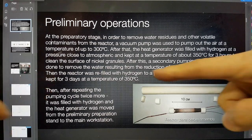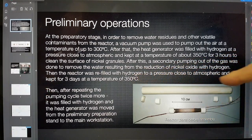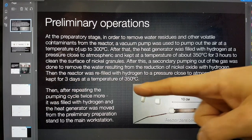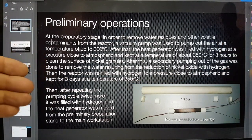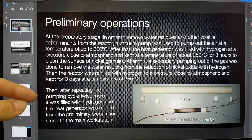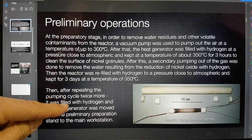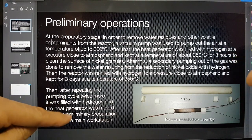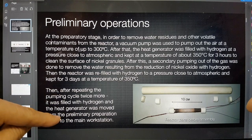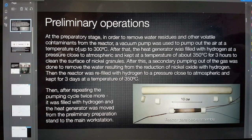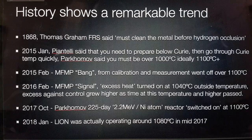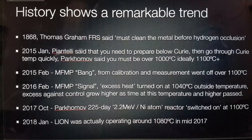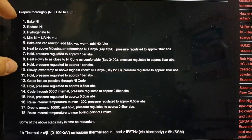Then he added hydrogen and kept that at 350 degrees C for three hours to clean the surface of the nickel granules. After this, the secondary pumping out of gas was done to remove water resulting from the reduction of the nickel. So this is exactly as we described in the recipe. Then the reactor was refilled with hydrogen to a pressure close to atmospheric and kept for three days to hydrogenate the nickel. And repeated the hydrogenation and vacuum cycle a couple of times. So in many respects, what he did in his 225 day reactor is exactly what we are prescribing here.